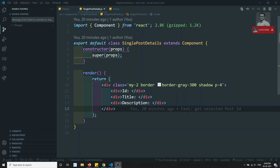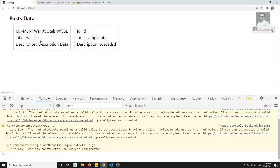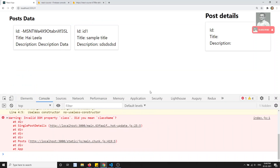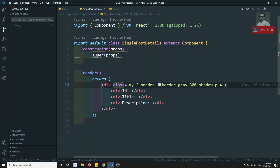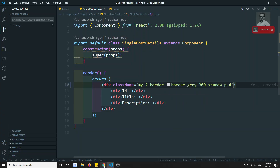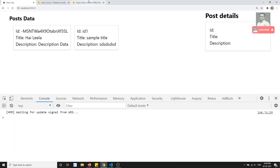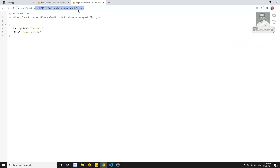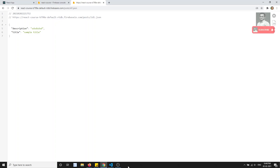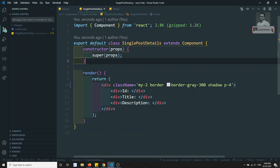Hi friends, this is Leela, welcome to my React.js course. In the previous video we successfully got the post ID in the child component, so when we click we are able to get the post ID. Now what we need to do is use that post ID to call the API URL we discussed in the previous video to get the complete post detail.